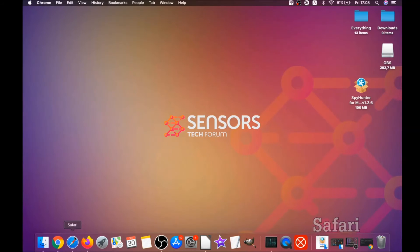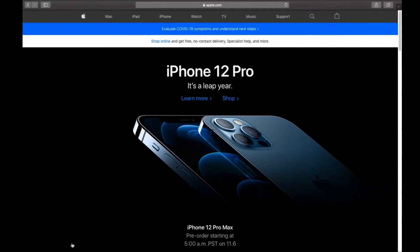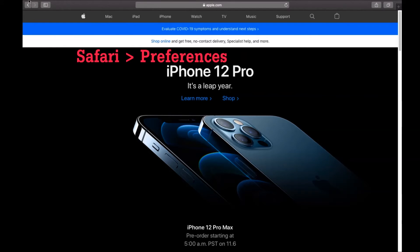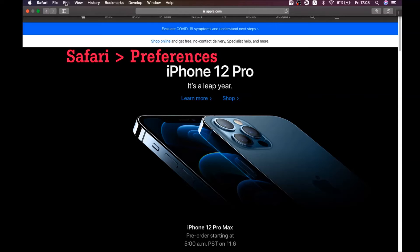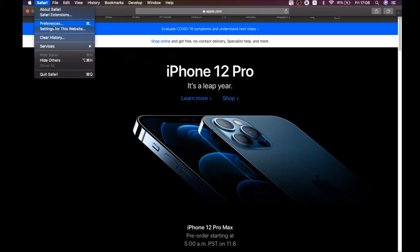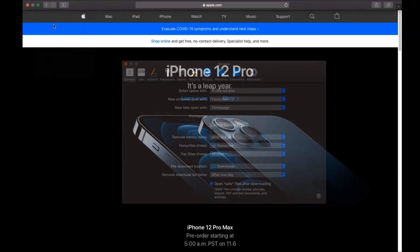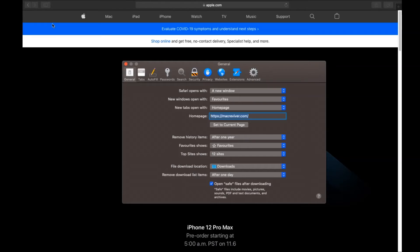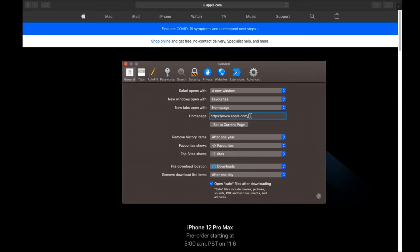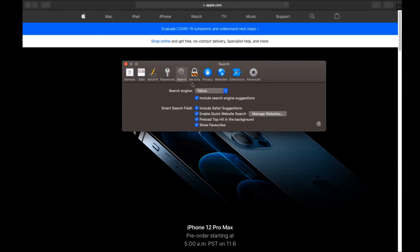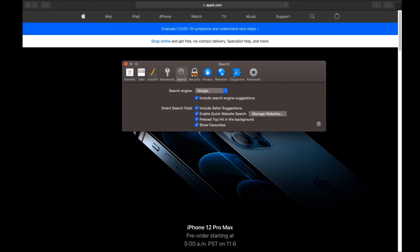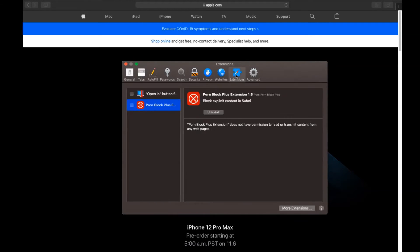The next browser I'm going to show you is Safari. You're going to open Safari and swipe on the Safari drop-down menu. Click on Safari, then click on preferences. Then you see the home page, and if it's changed, you're going to set it to the current page or set it to any page you would like it to be. Then you click on search and this will allow you to change your search back to your default search.